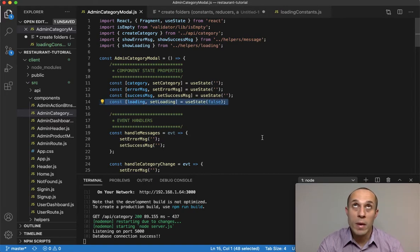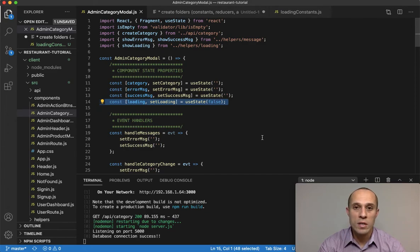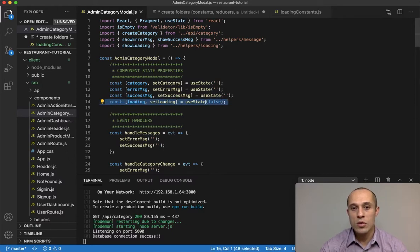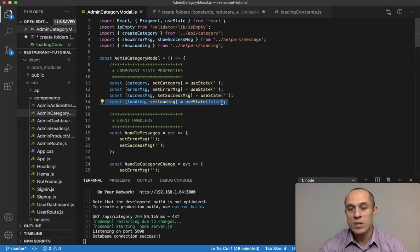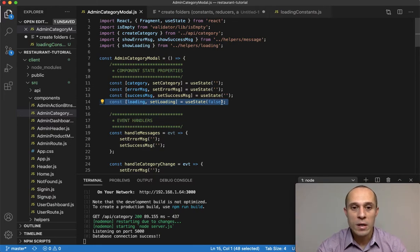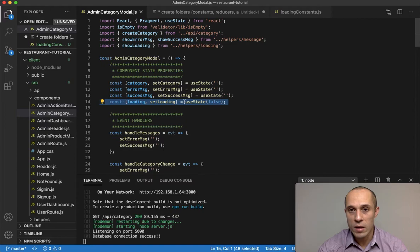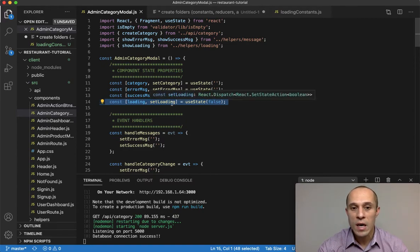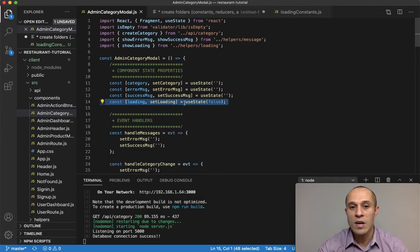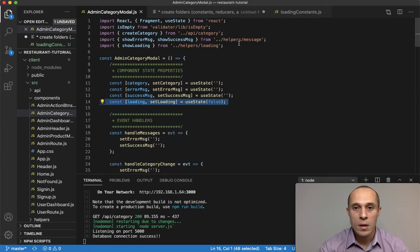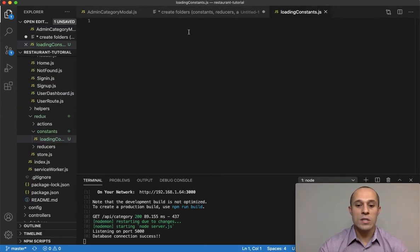This is no different than what we had in the admin category and other components, where we would make an API HTTP request to the server which could take some time. At that point we started the loading process, and once we got a response from the server we set loading to false. That was at the component state level, but because we're using Redux, it makes these properties available globally so we can grab them from any component.